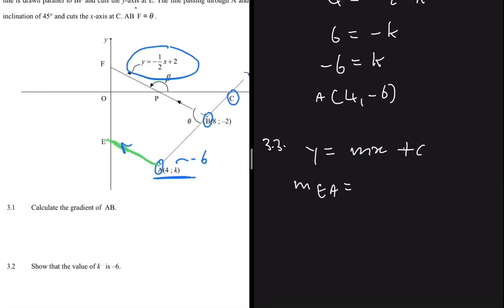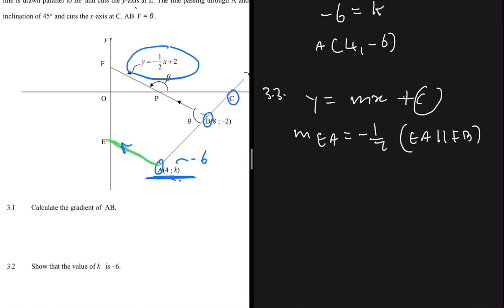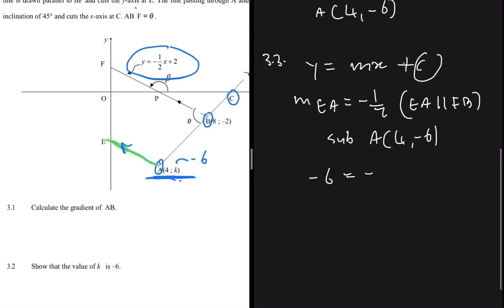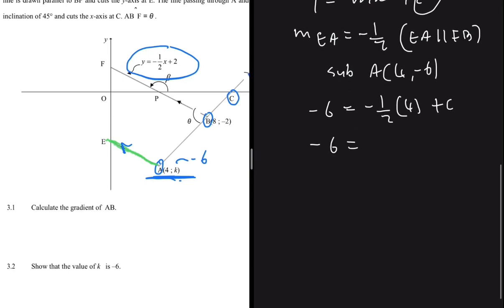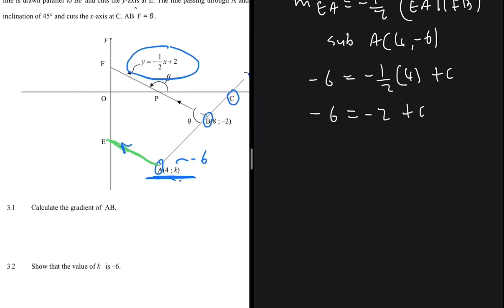So the gradient of EA is minus a half, because EA is parallel to line FB. We still need c. Since we have point A at (4, minus 6), we substitute it into the equation: minus 6 equals minus a half times 4 plus c, giving minus 6 equals minus 2 plus c, so c equals minus 4. The equation of EA is y equals minus a half x minus 4.